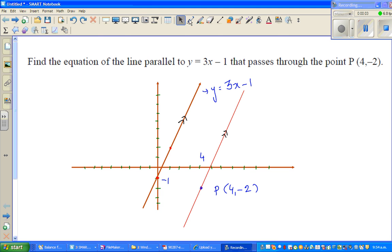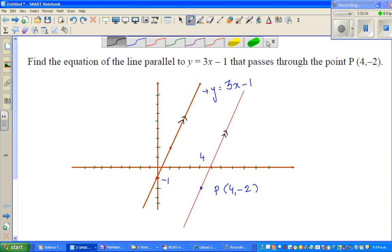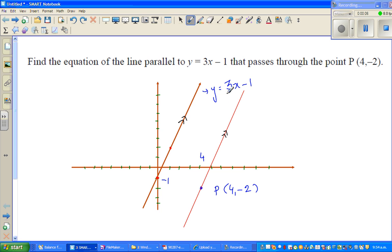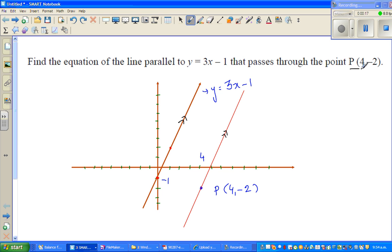In this video I'm going to do one very simple example of coordinate geometry. The question is: find the equation of a line parallel to y = 3x − 1 that passes through the point P(4, −2).